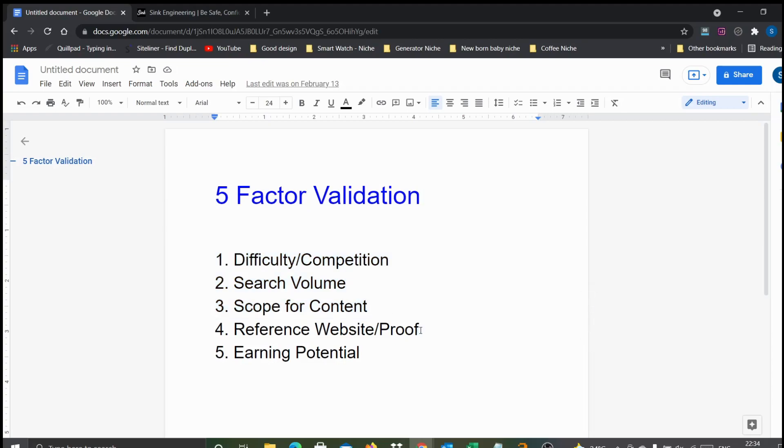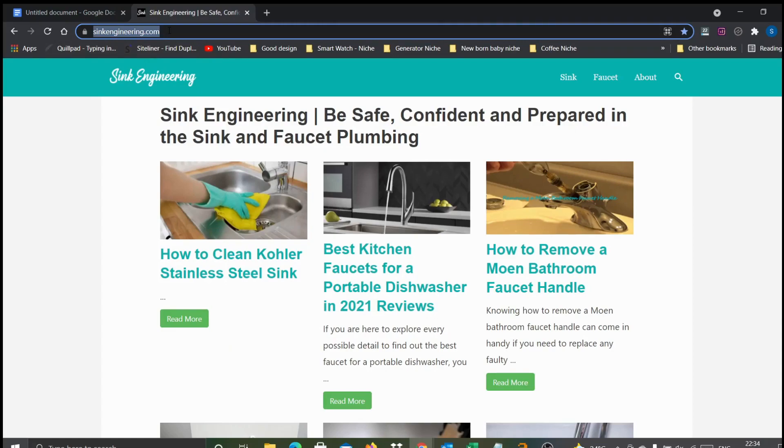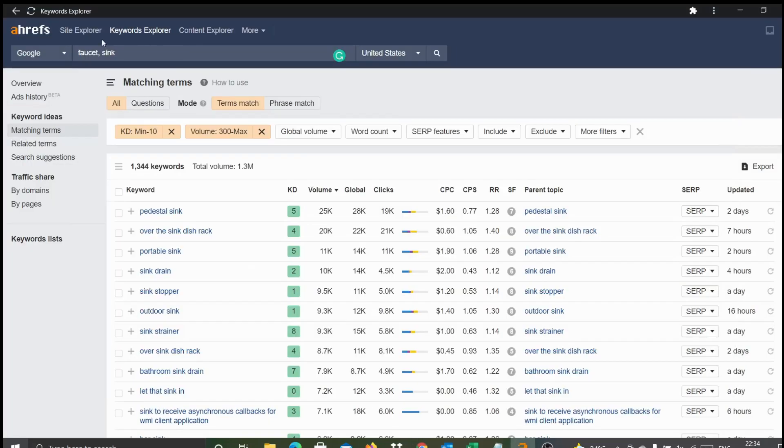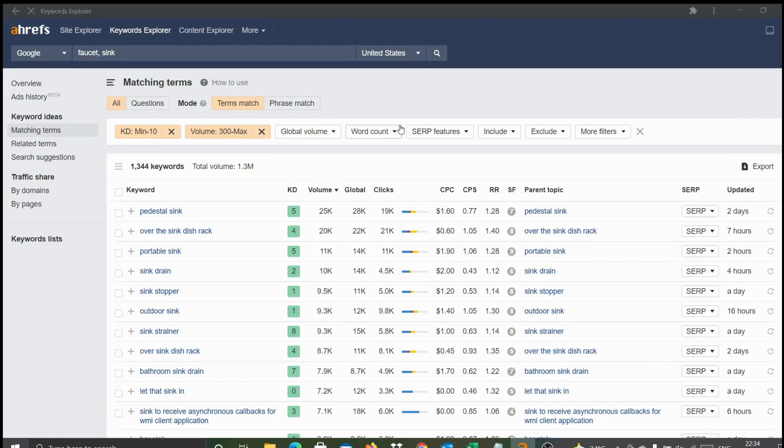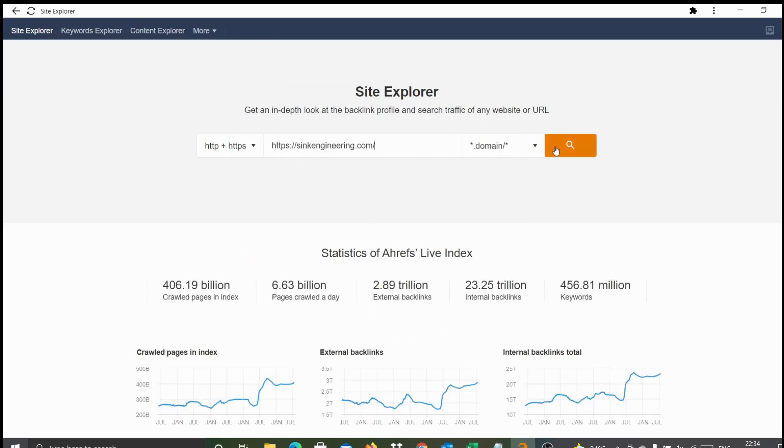The top three factors we just validated all look very positive. Now the most critical one: do we have any reference site with relatively low domain rating or domain authority but still performing well? After the research, I discovered one site - sinkengineering.com. Let's get into the detail. Let's take this site and look into the data points and how the numbers associated with this particular site look.